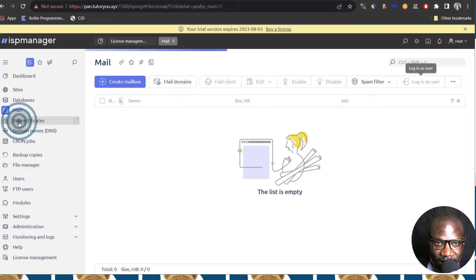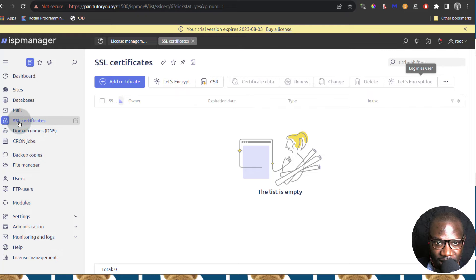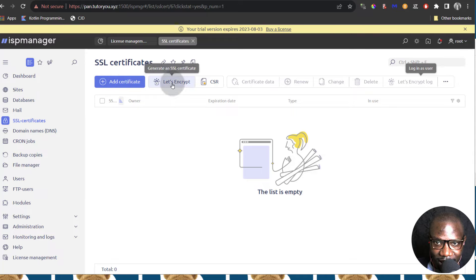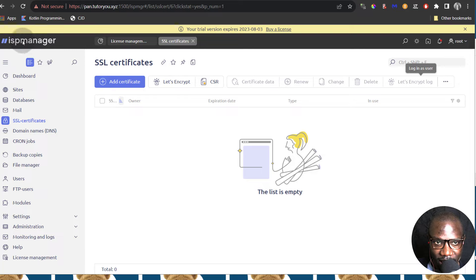And then SSL Certificates. If you generate certificates, if you need to use them, you'll find your certificates here. All the details for your certificates will be here. You can generate Let's Encrypt certificates. You can also buy certificates from ISP Manager on your account, so you can look at that when you log into your ispmanager.com account.